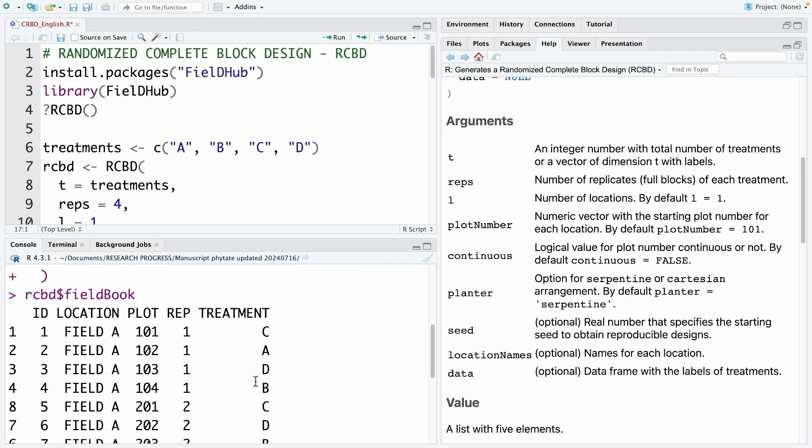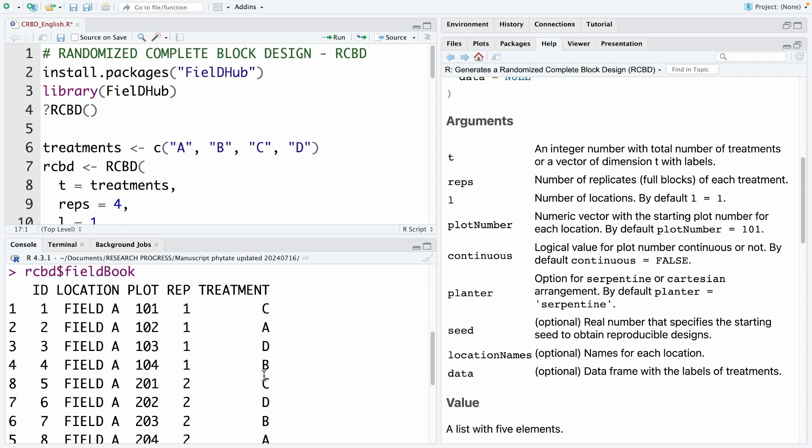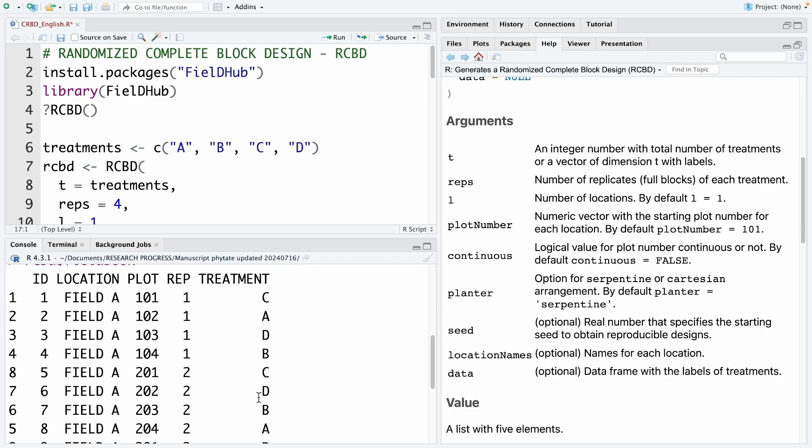Each treatment has 4 replicates. So you can see here, in each block, have all 4 treatments. A, B, C, D. It can arrange differently. But it has all treatments in each block. That's why we call it randomized complete block design. Complete just means each block has all treatments.